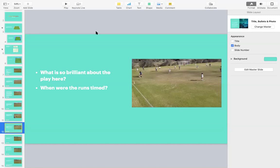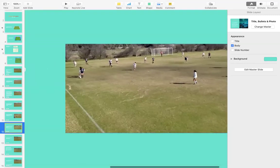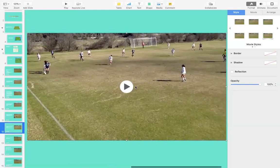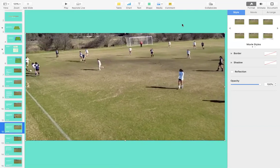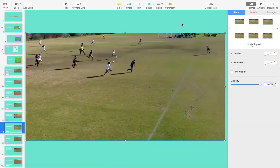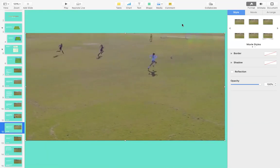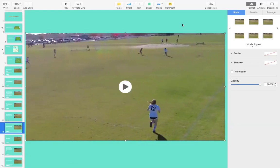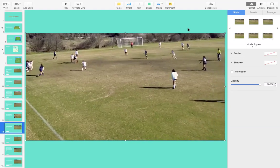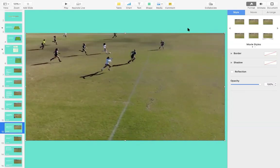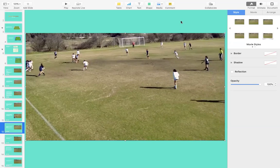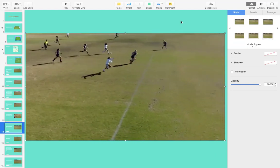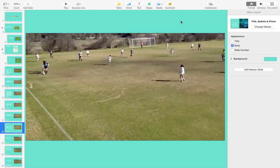So what is so brilliant about the play here, and when were the runs timed? We're going to watch and then have a quick discussion. Recovery — and there we go. Let's watch it a few more times. Cover possession here... and there you go. Pay very close attention as to where the ball went. What did we see? Anyone can make a comment.